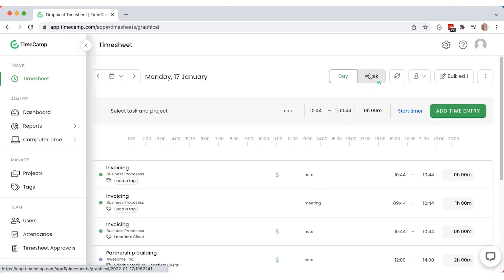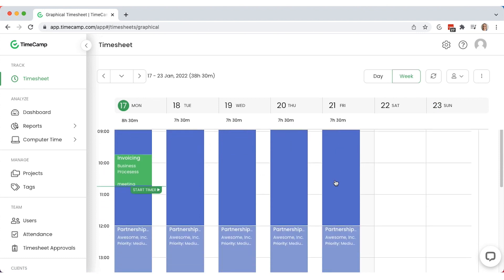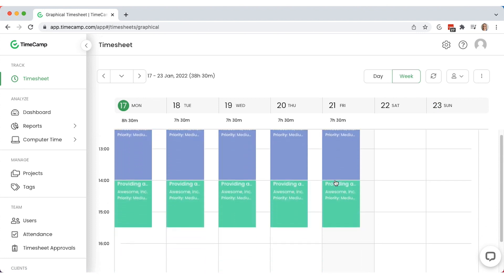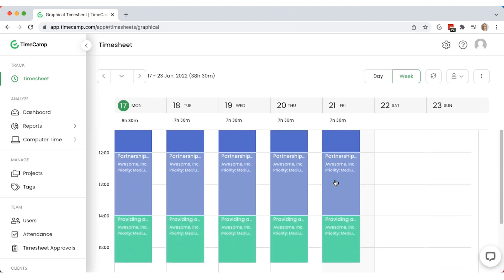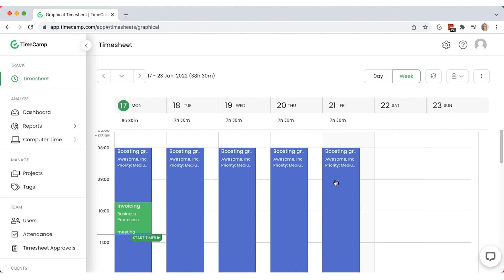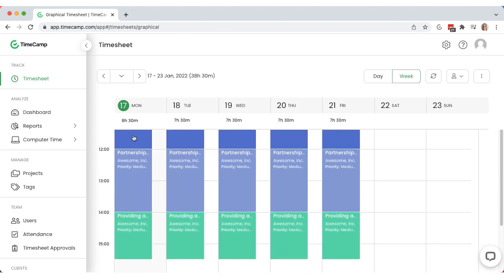To get a visual weekly overview of your time consumption, choose a week view. It's a grid that shows all your entries as colorful blocks of time. Each color represents a separate project for better transparency.